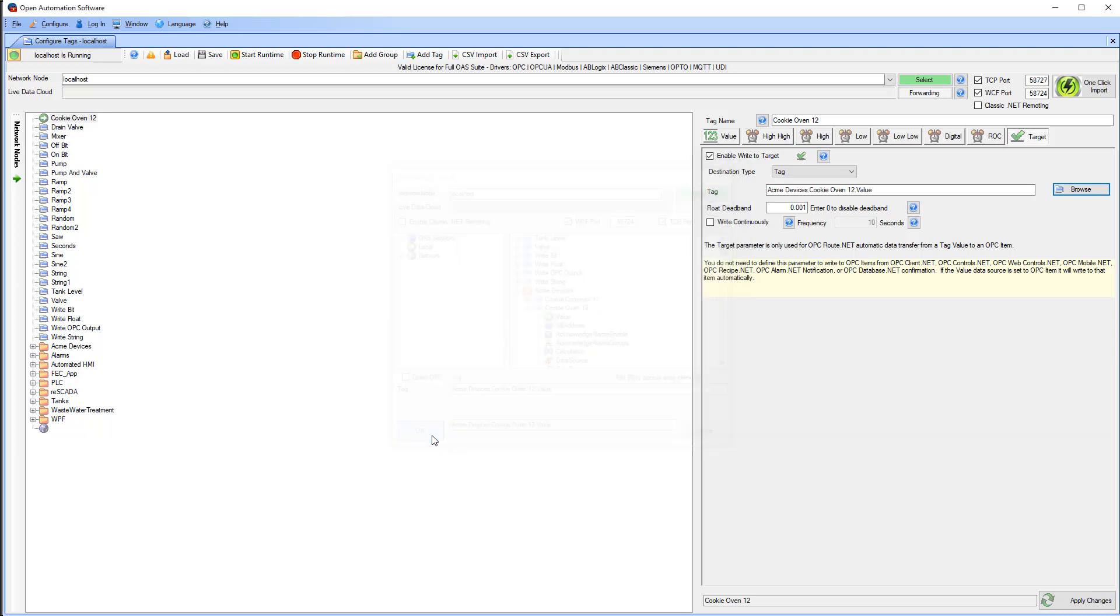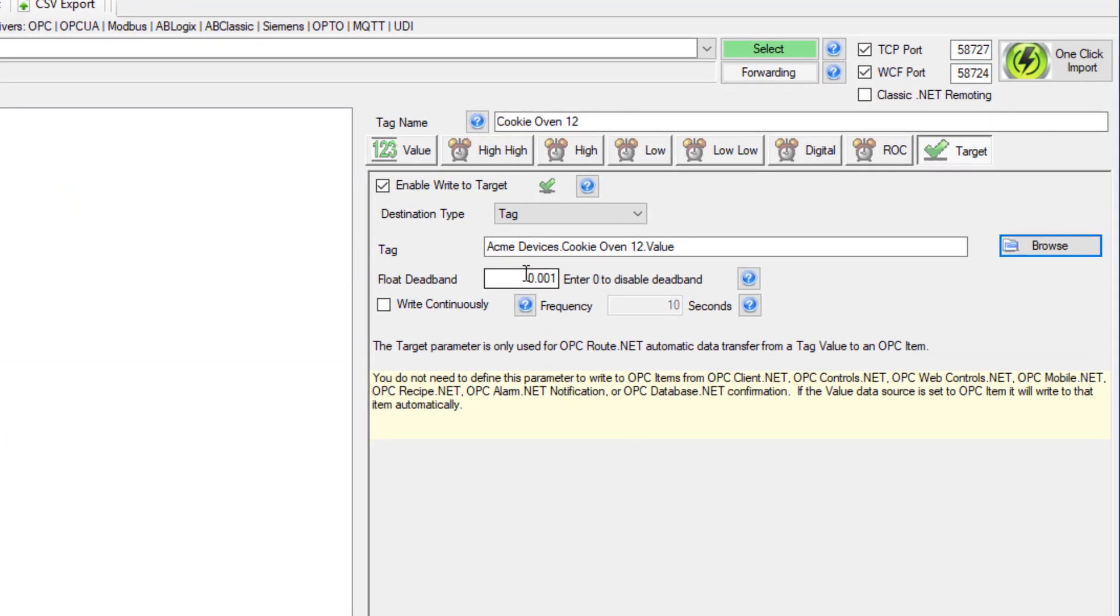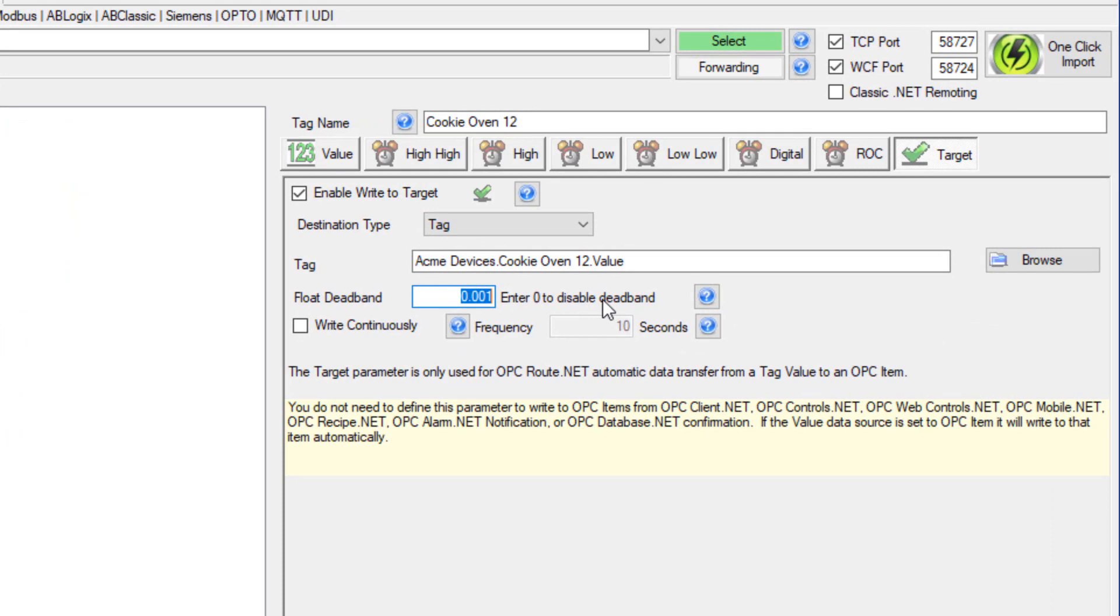The next field to notice is the float dead band. For floating point values, if the source value is different than the target value by more than the float dead band, a write will occur. I will set it to 0.5 so we will always know the actual oven temperature within half of a degree.